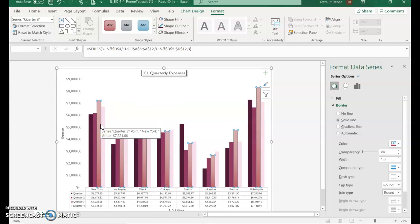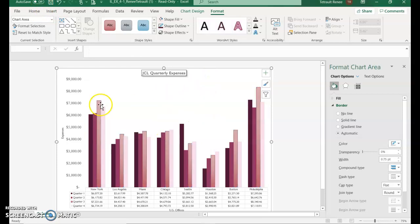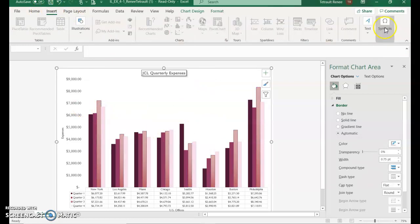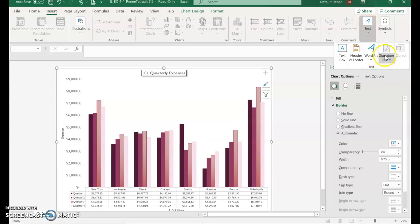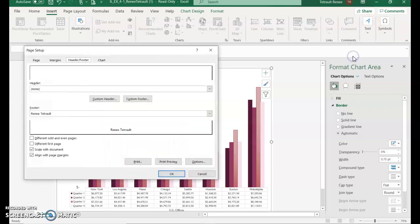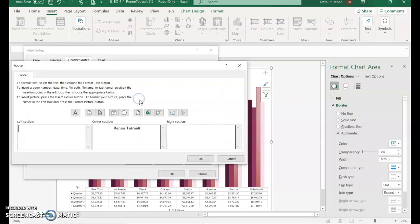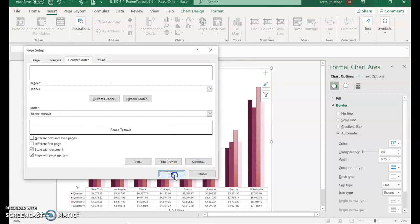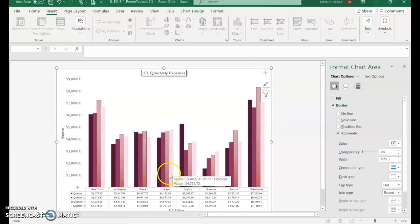Then we'll click the Insert tab — click away from the individually selected bars first — then choose Text, select Header and Footer, and choose Custom Footer so it appears at the bottom. In the middle section, type your name, then click OK and OK.